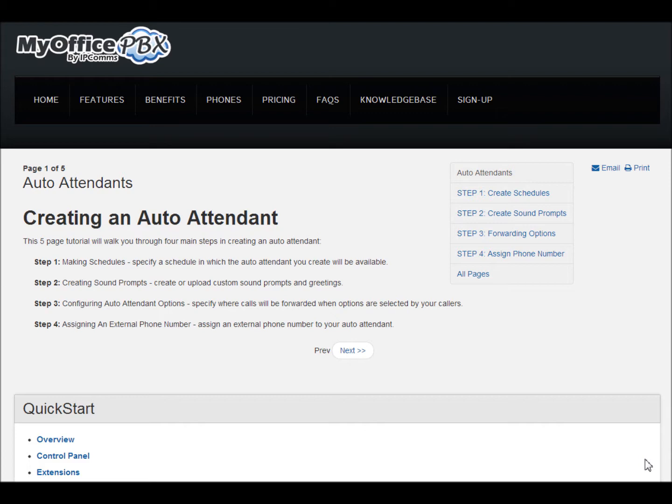In this video, we will walk you through creating an automated attendant using MyOfficePBX's web-based control panel.